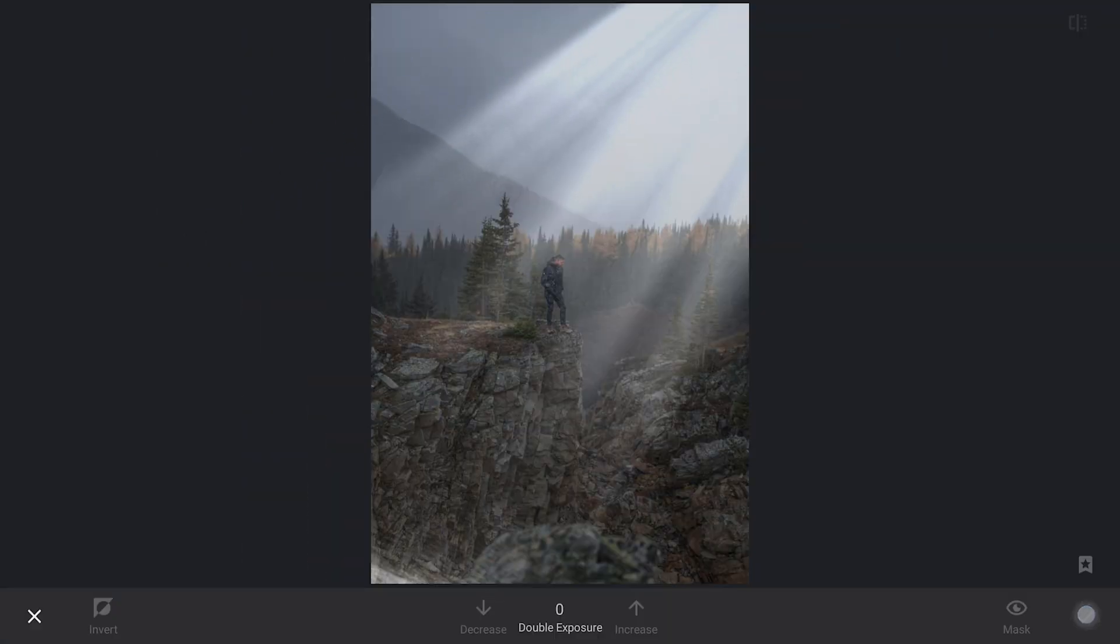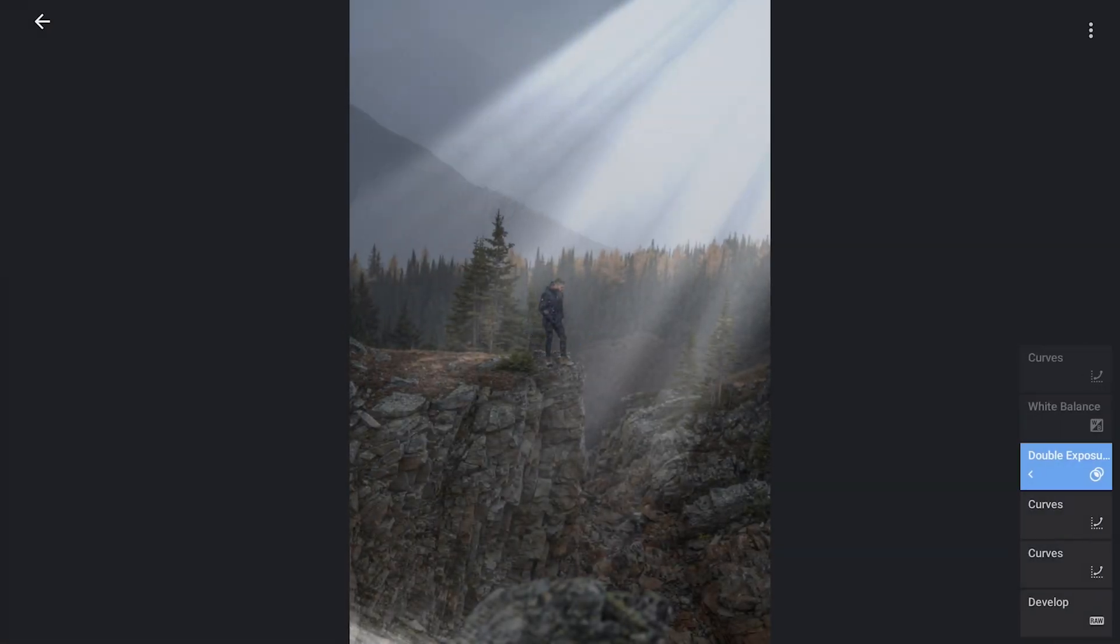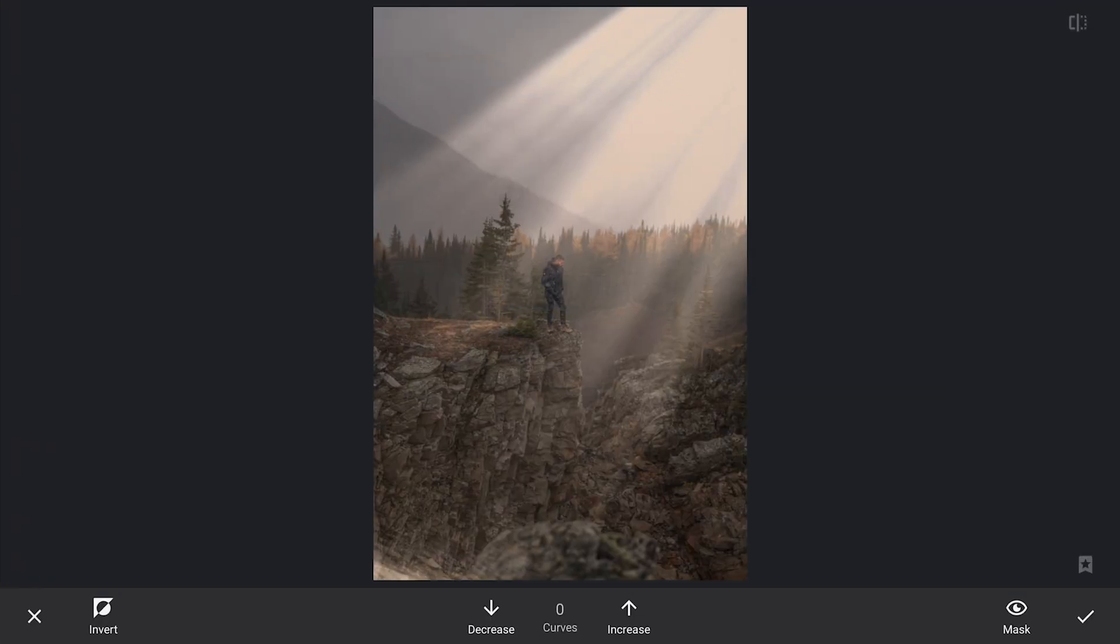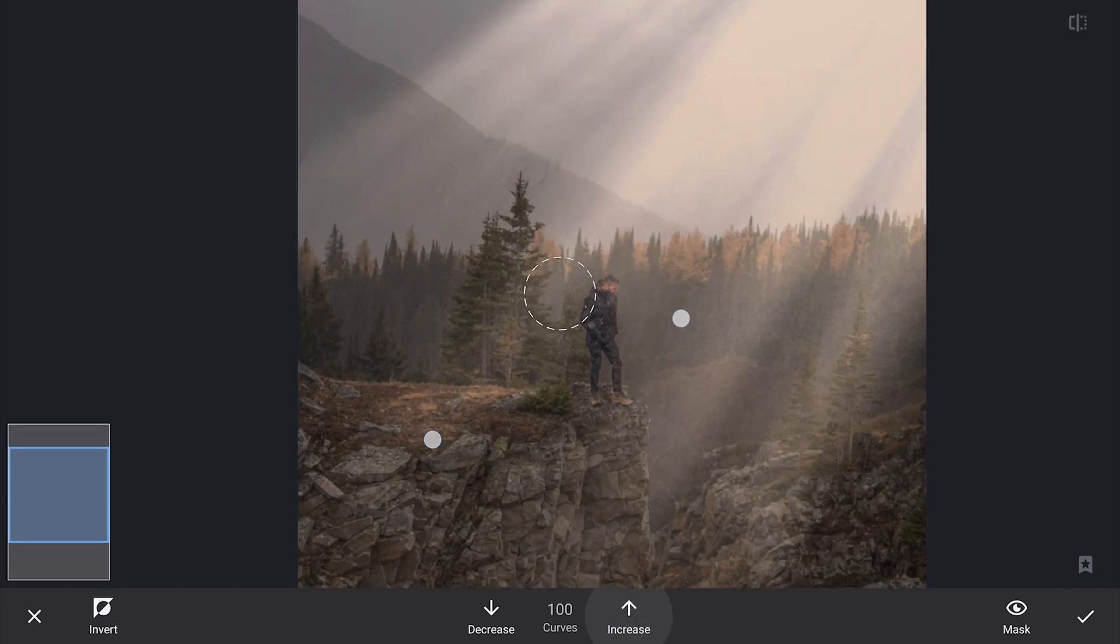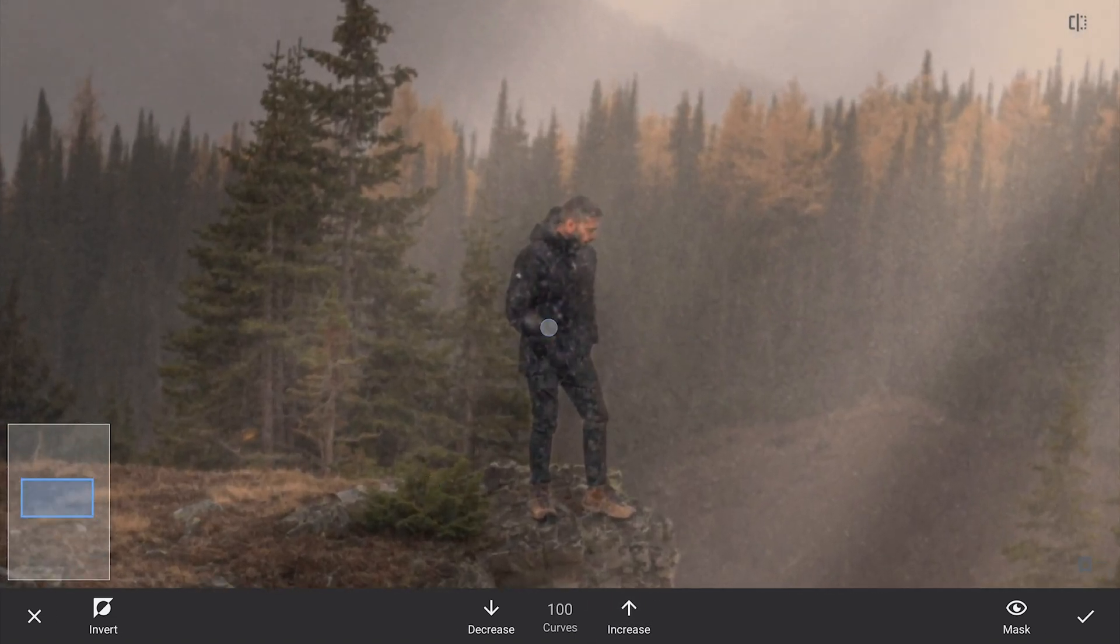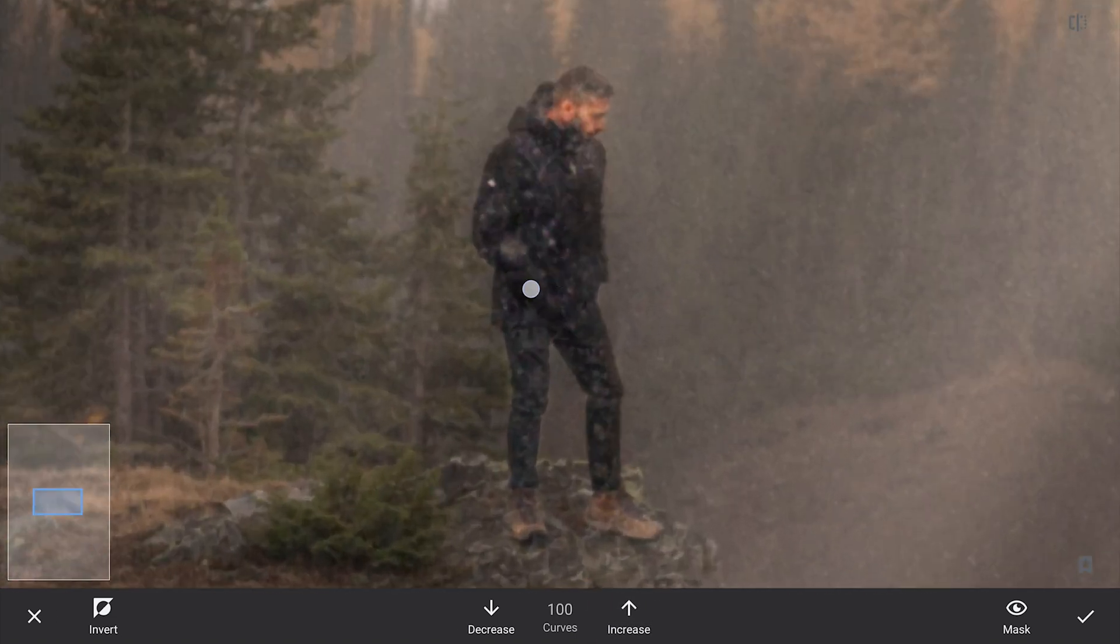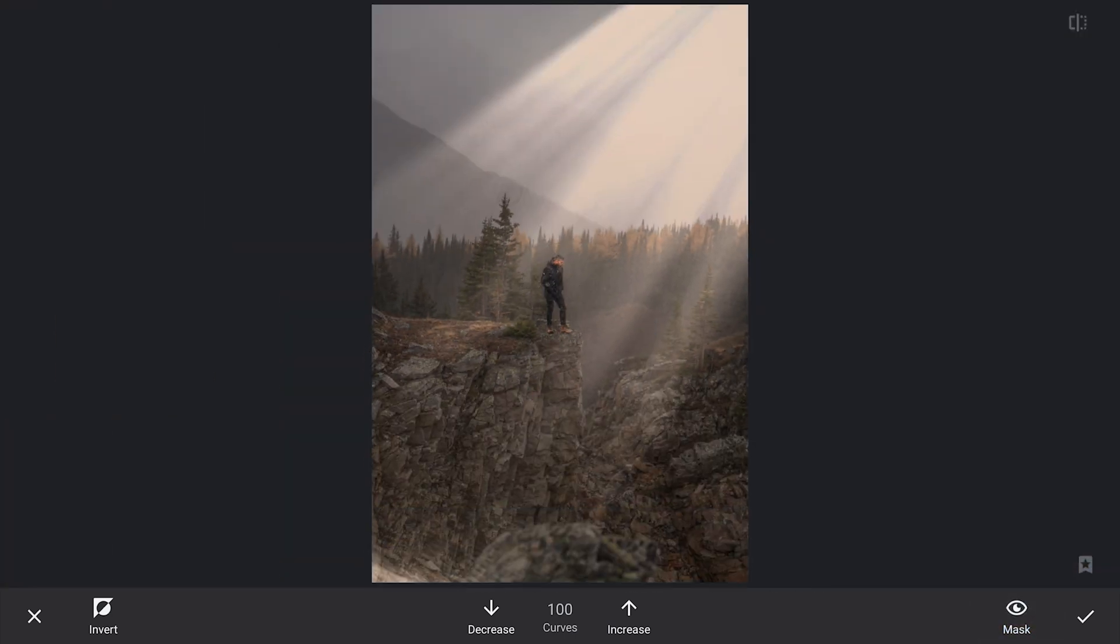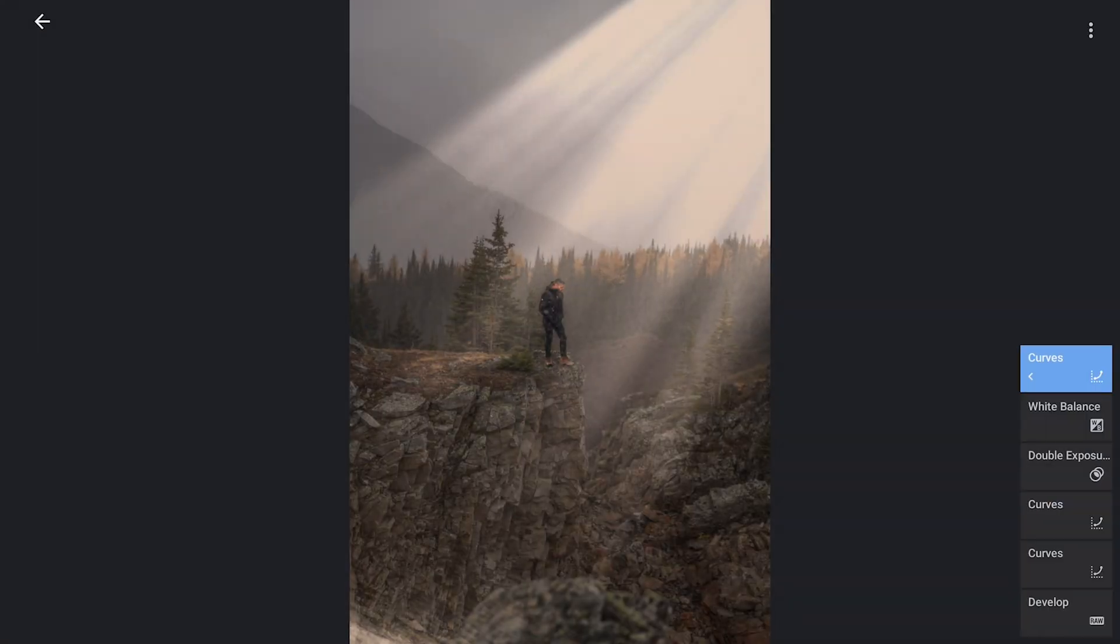Going back to the Curves tool and make further adjustments, this time focusing specifically on the subject. By adding contrast just to the subject, I can make him stand out even more against the ambient background, giving the image a balanced yet dynamic feel.